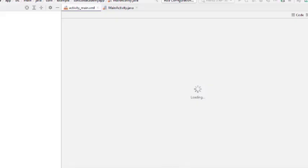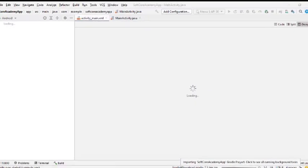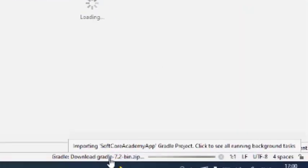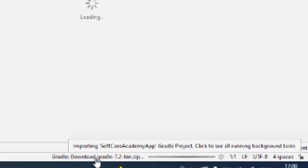After creation of the activity, it will download Gradle from the internet. You can see it is downloading Gradle 7.2. Gradle is basically the software or build tool used to design your Android app. We will wait for some time for the Gradle download to complete.